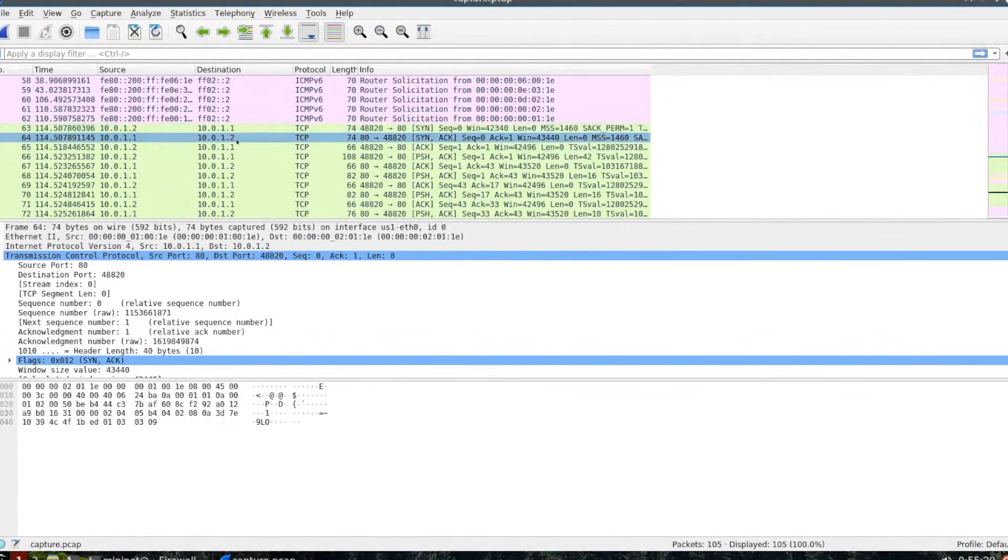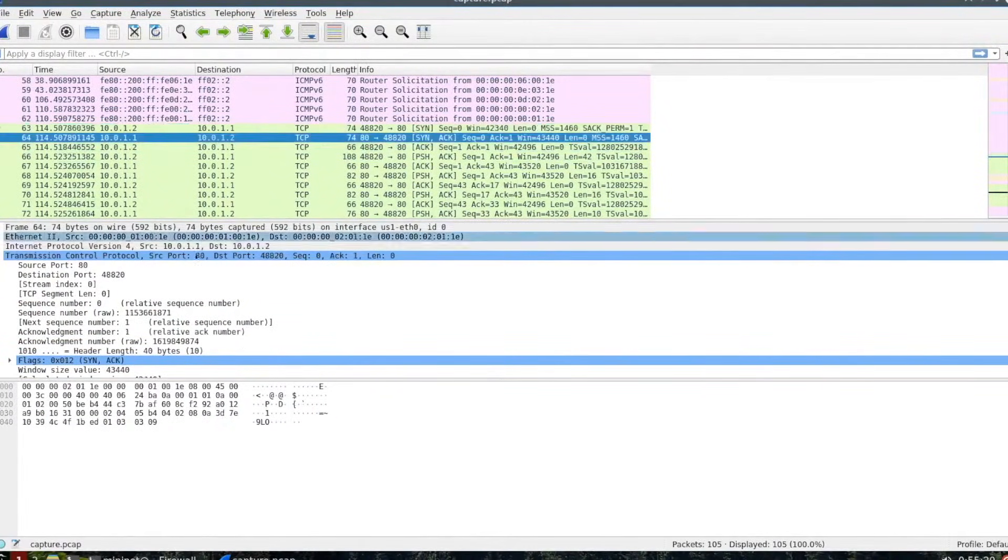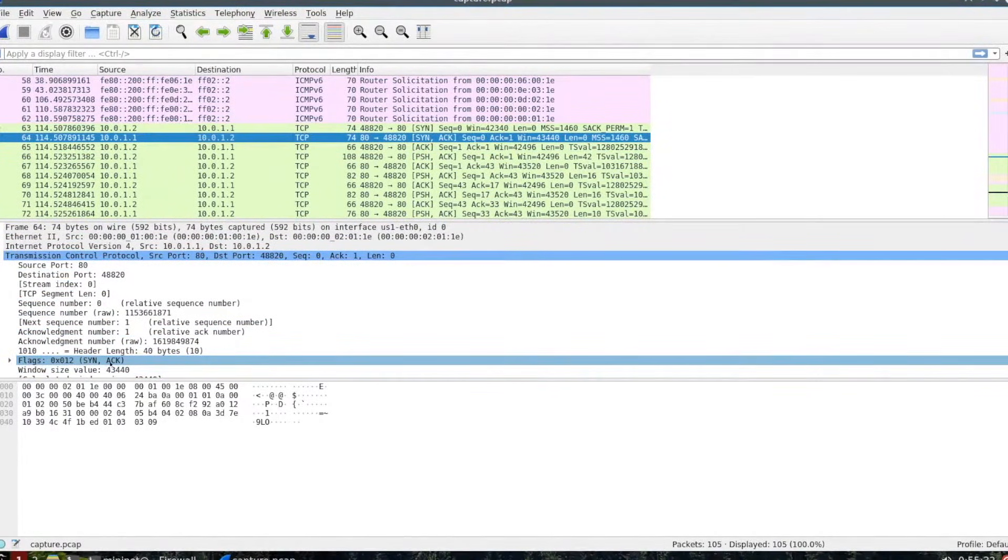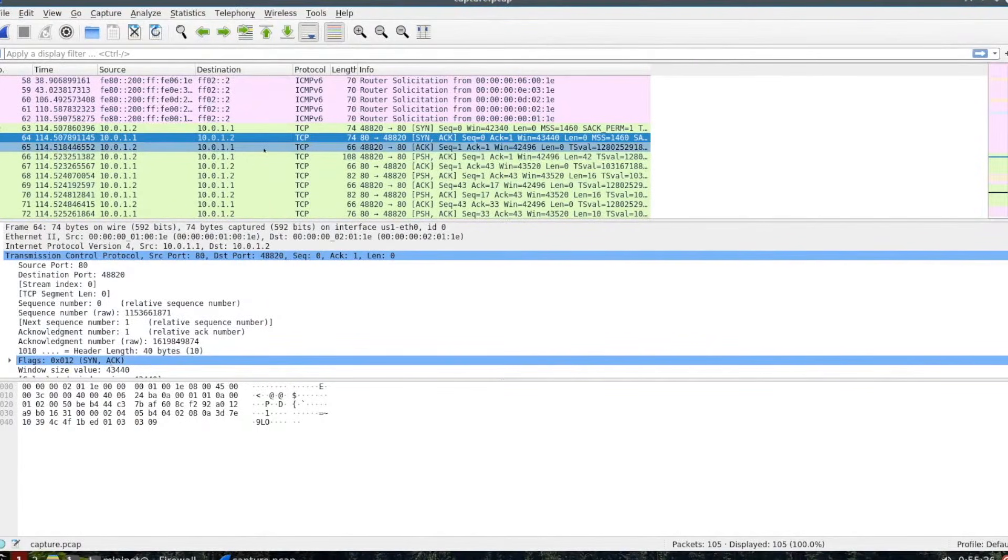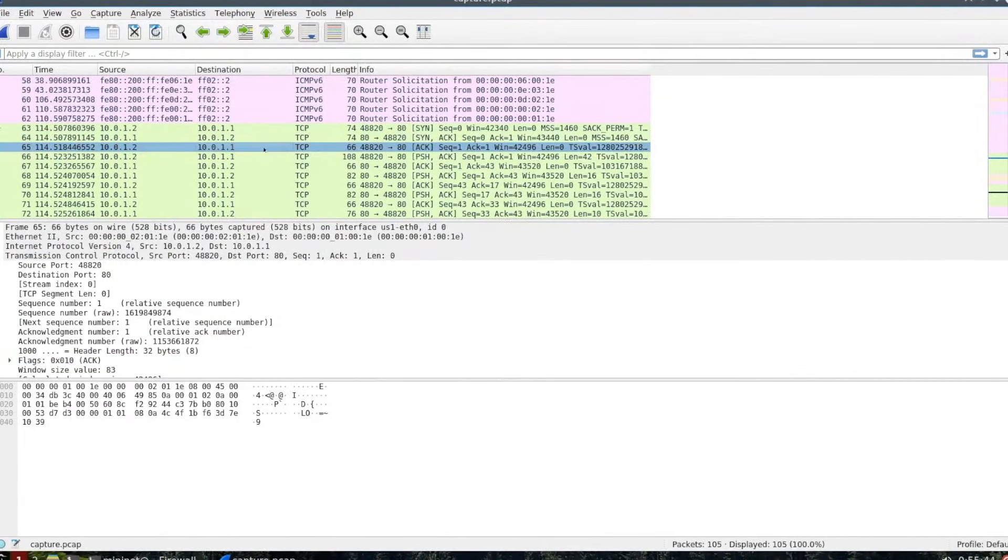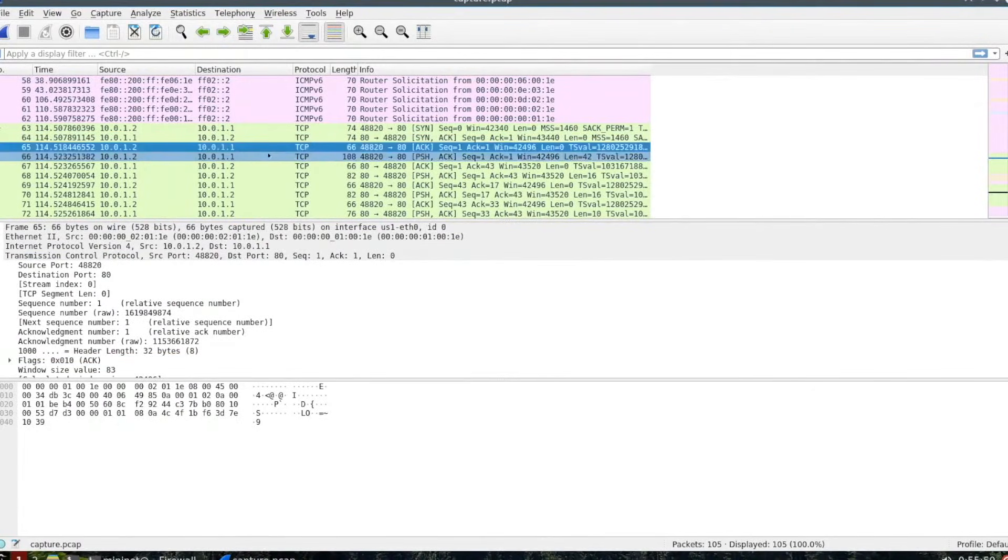If you look at line 63, 64, and 65, that constitutes a three-way handshake. You can see the host sending the request, you get an acknowledgement back, and then you get an acknowledgement back the other direction. Then you start submitting the data. That's the three-way handshake.